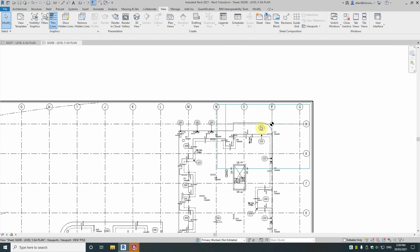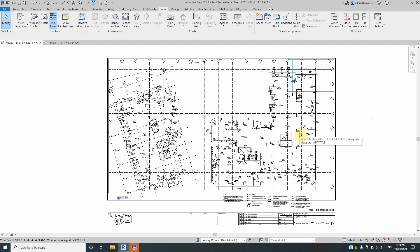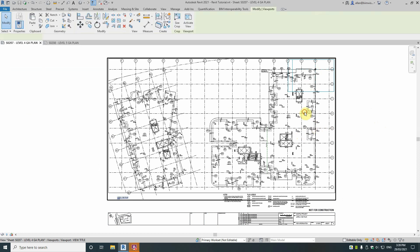If I go to level 4 now you can see it's already updated in there because it's the same grid guide.